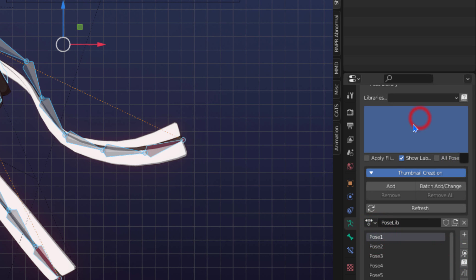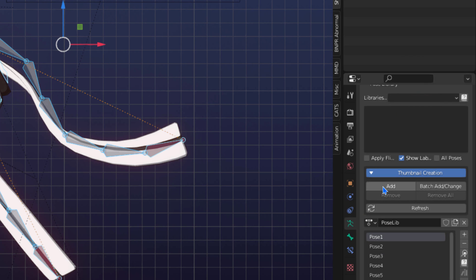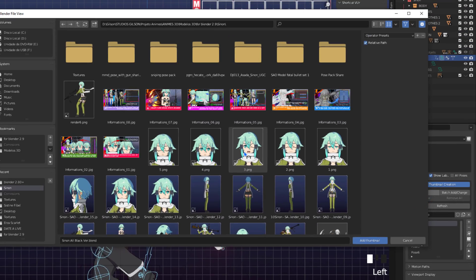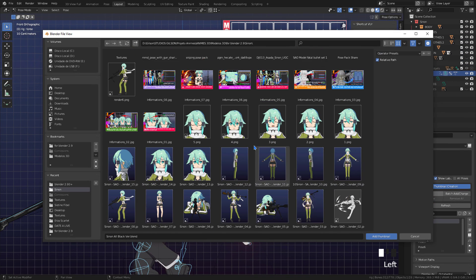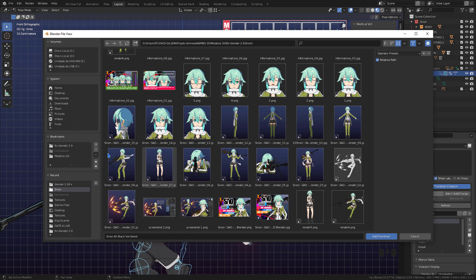To create, select the pose from the list, click add. Now just find the previously rendered image.